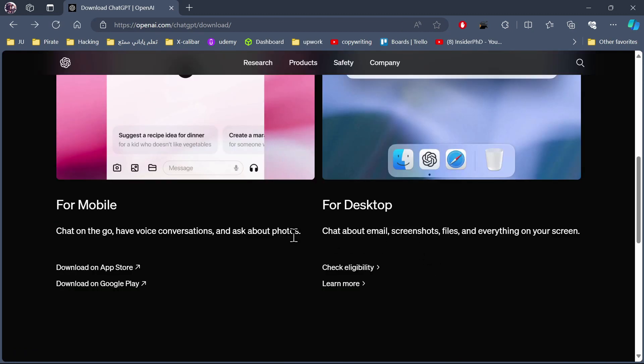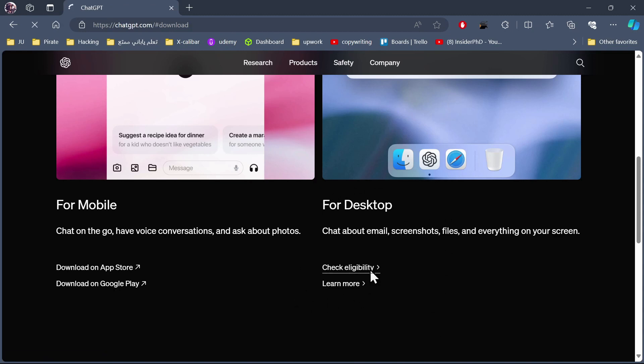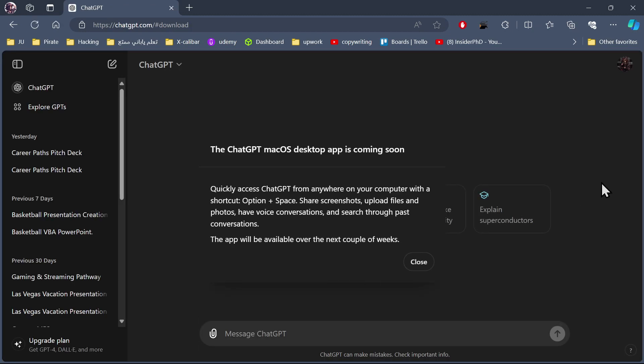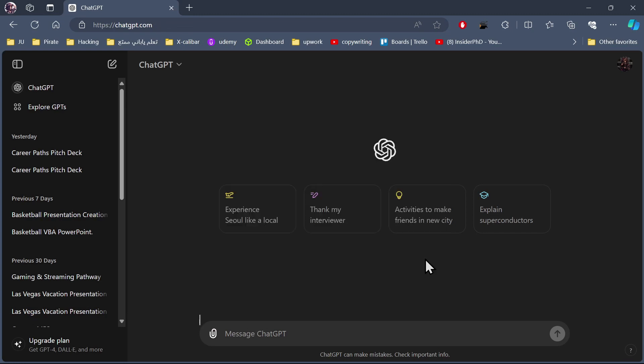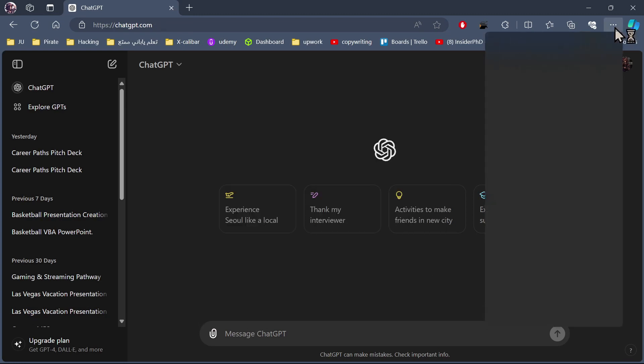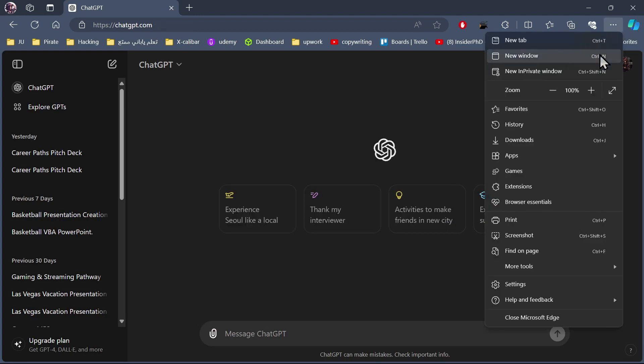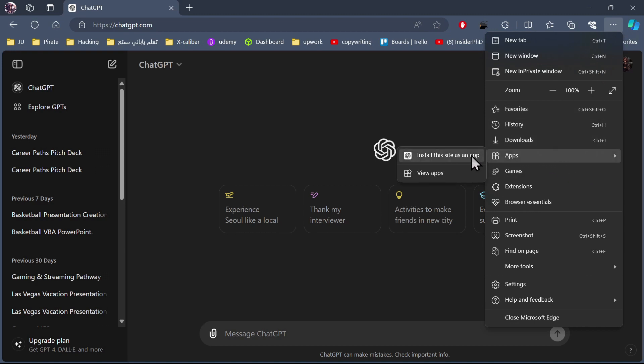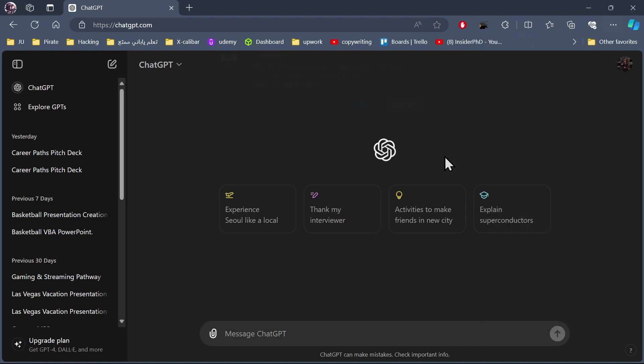Then you will find the link for desktop. You will need to click on it. Here you will click on the three dots. You will click on Apps and then install this site as an app.